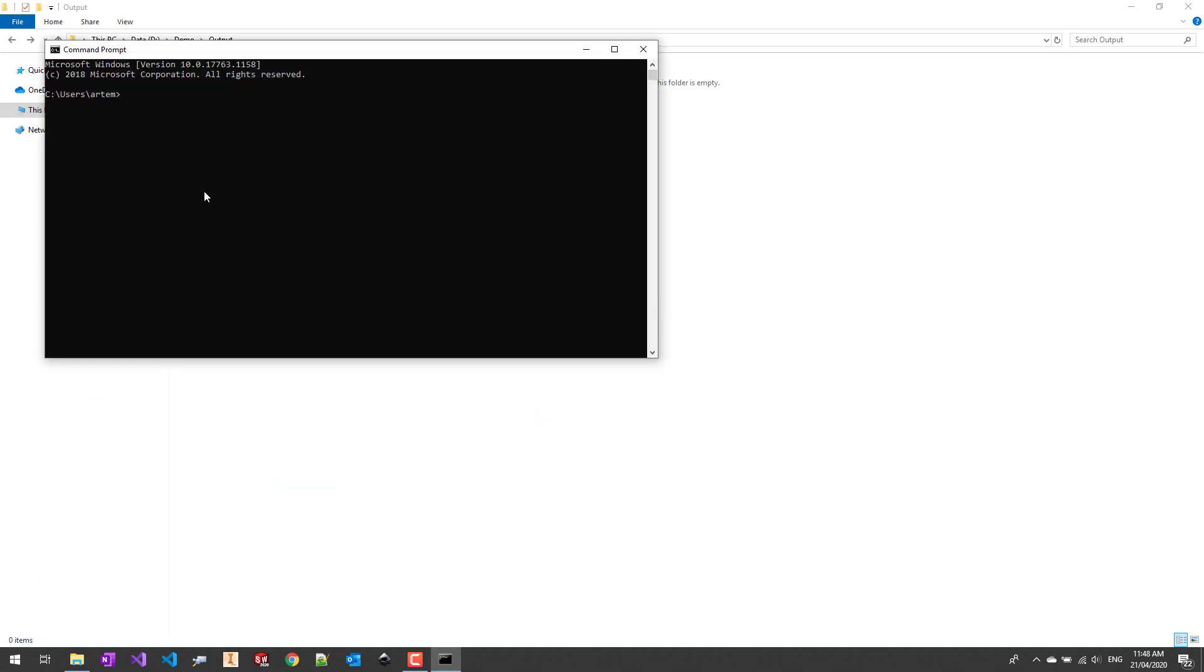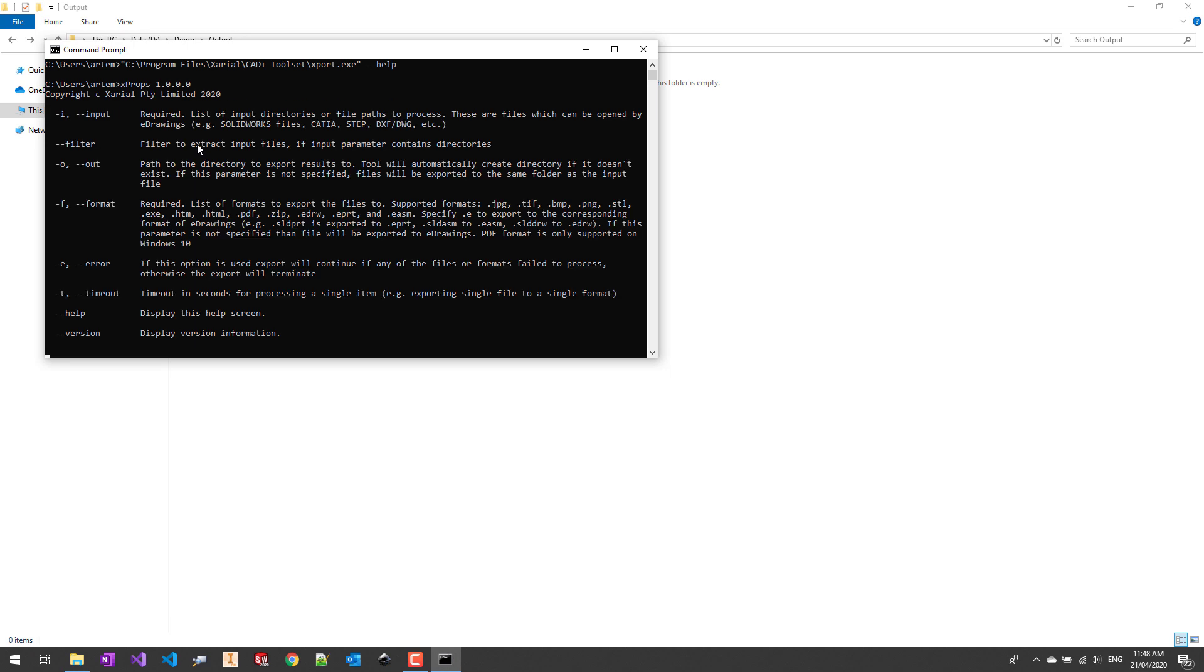We just need to specify the path to executable and click double dash help to see all the available arguments. You can see that pretty much matches the options you have in the user interface.